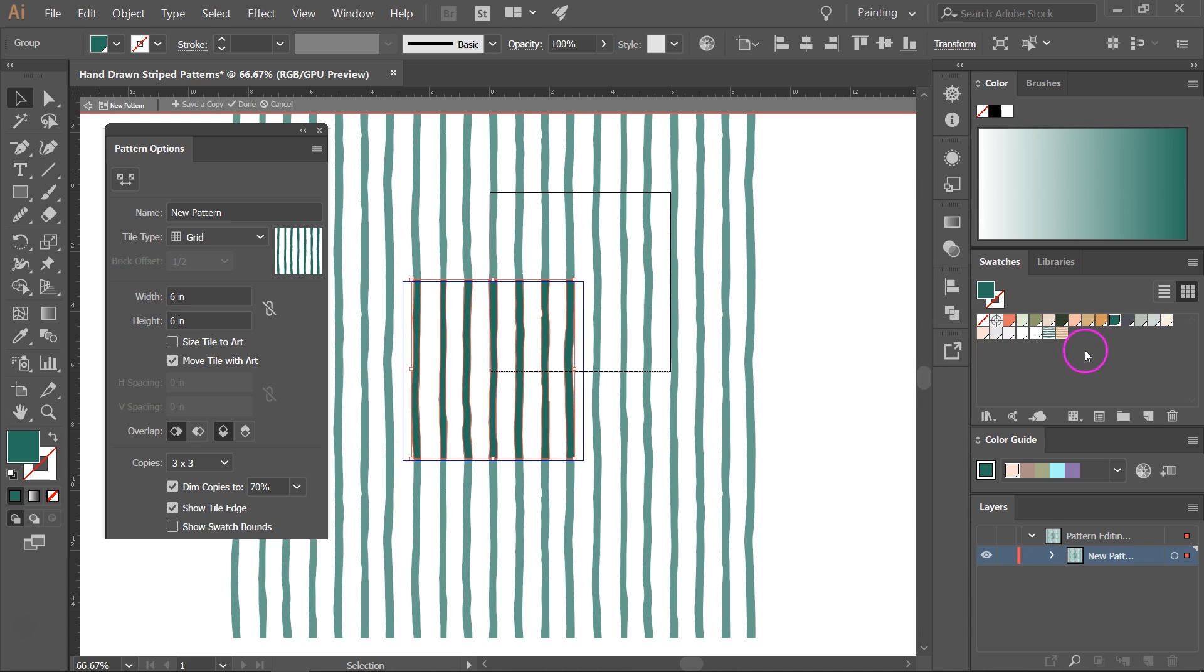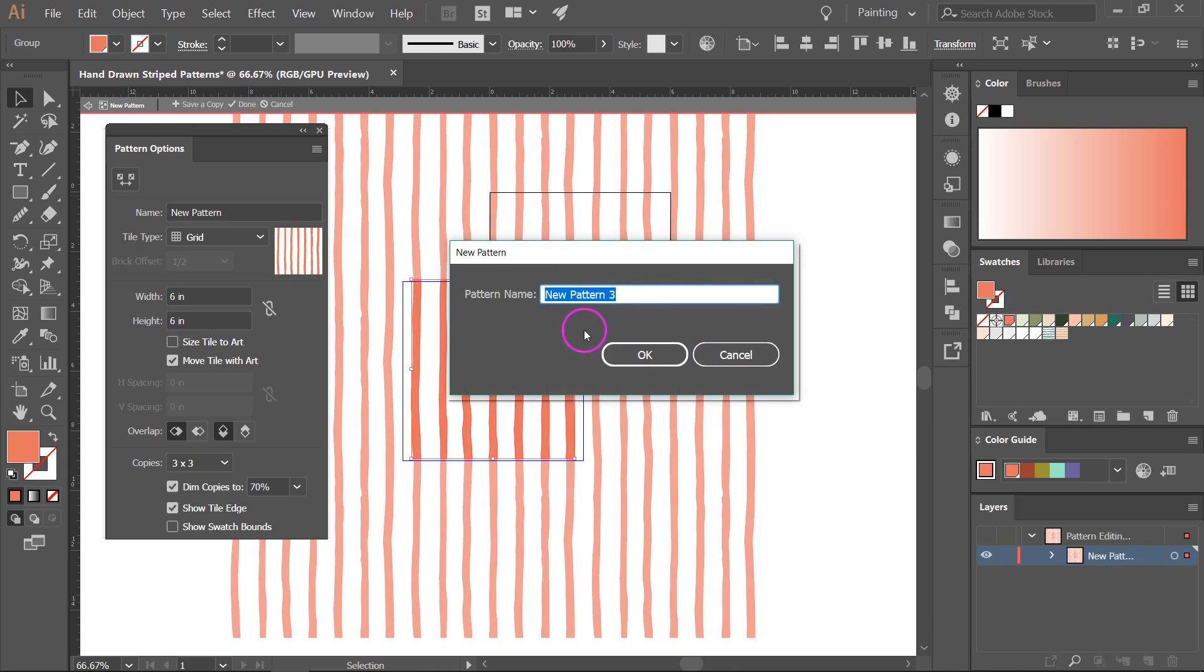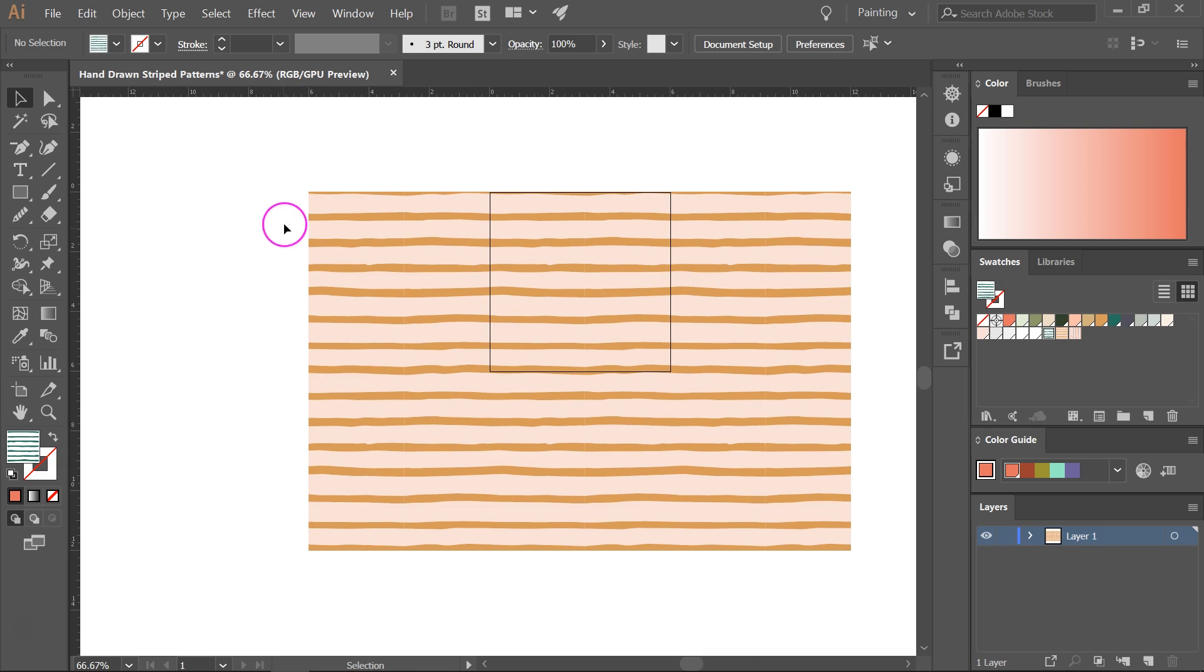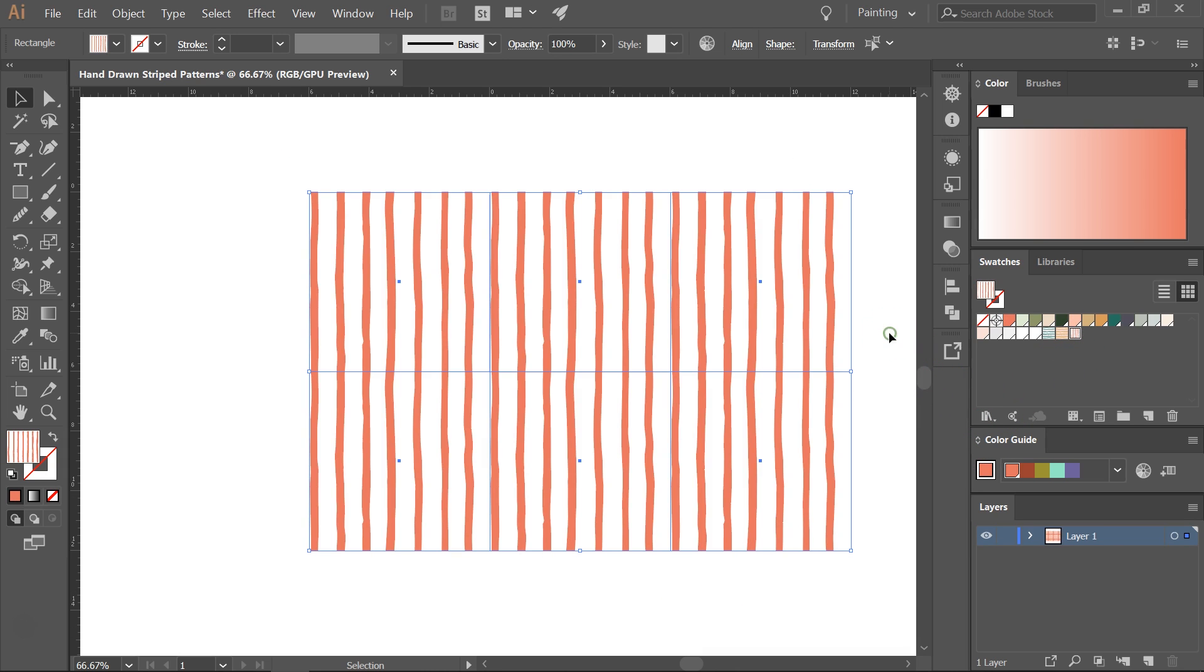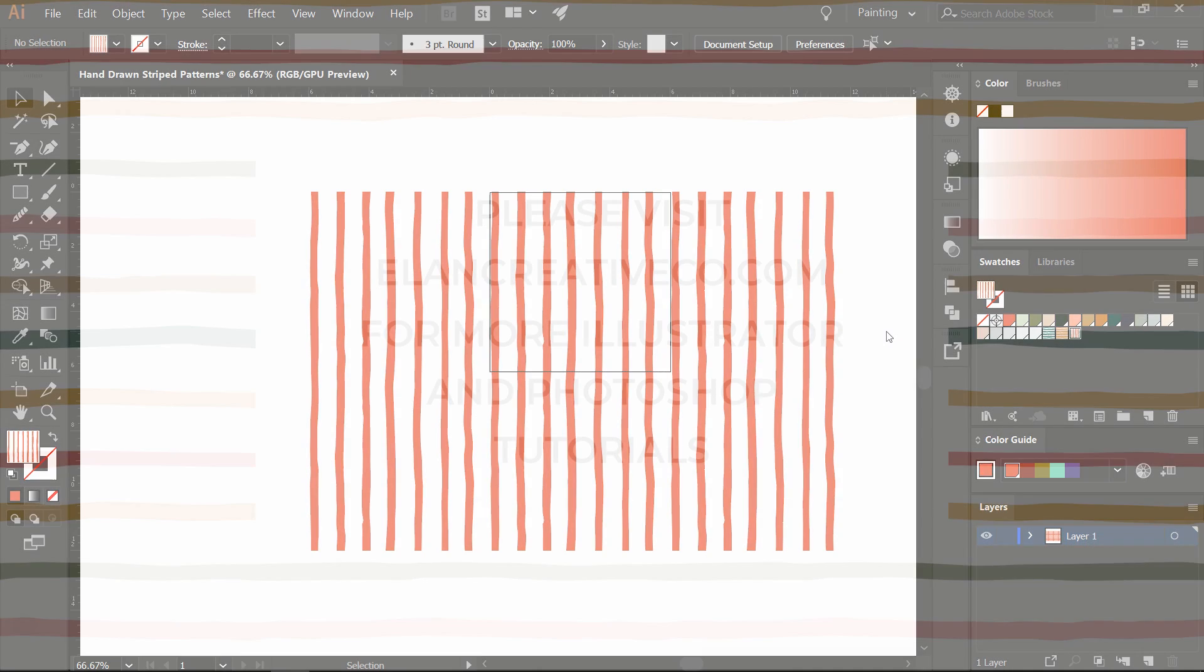Let's also recolor this one and then click on Save a Copy. Then click on Cancel to exit the pattern options. So let's select everything again and test our vertical pattern. This also looks great.